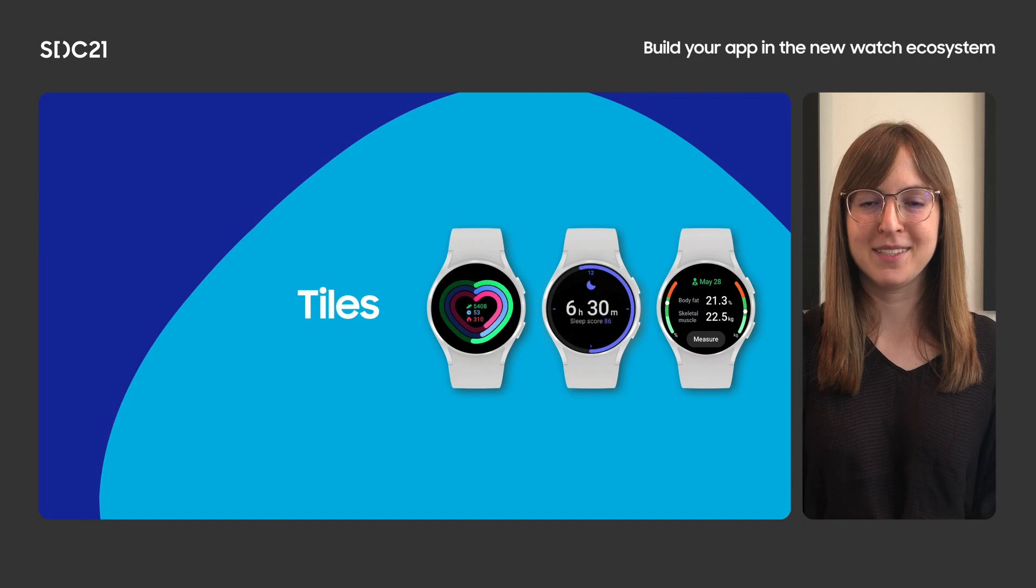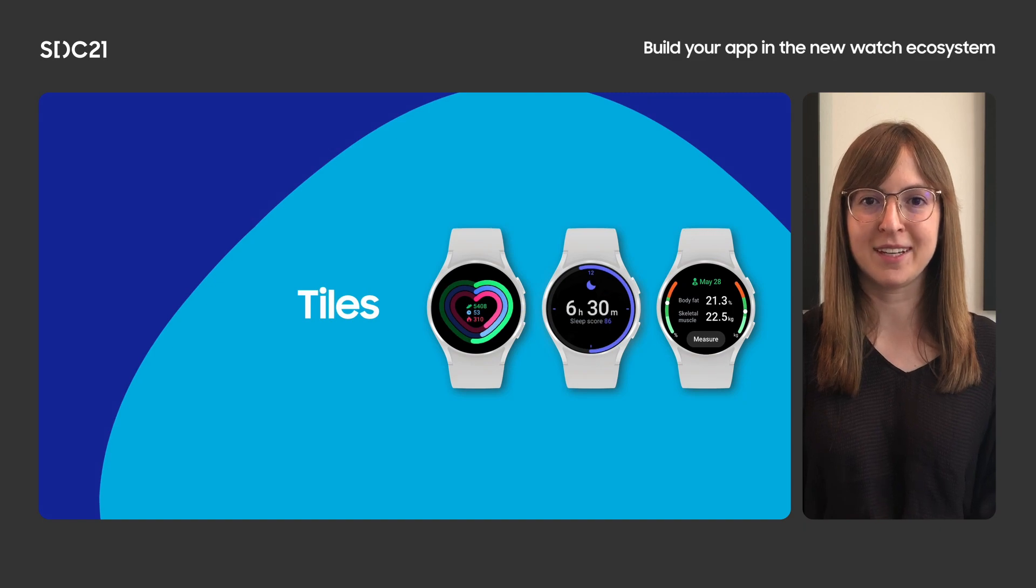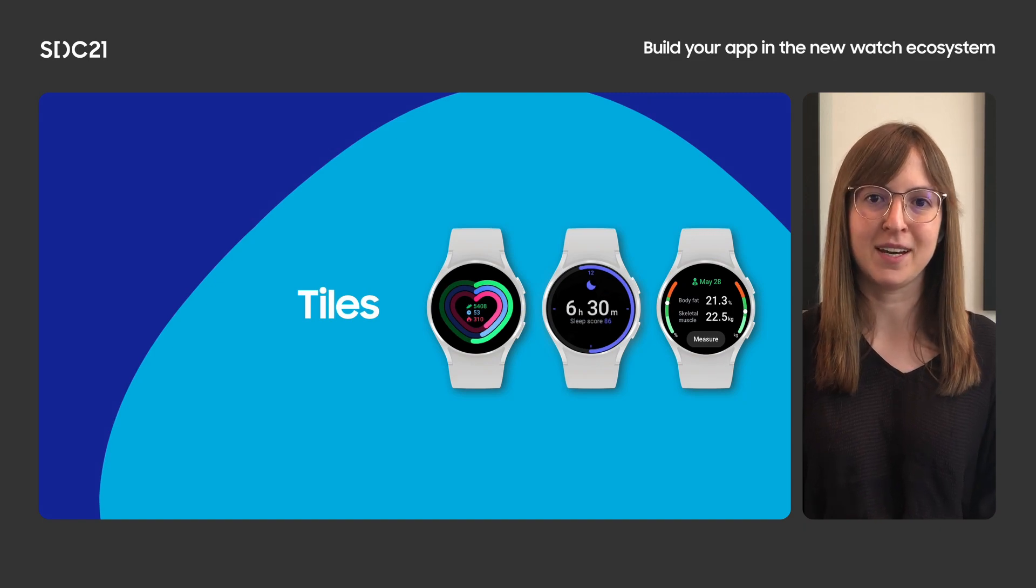Now, let's take a closer look at the Tiles API. With the Tiles carousel just a swipe away, we've seen higher engagement with apps. The Tiles Jetpack library allows developers to create custom tiles for Wear OS devices. With our new platform updates, custom tiles are now available for Wear OS users to download.